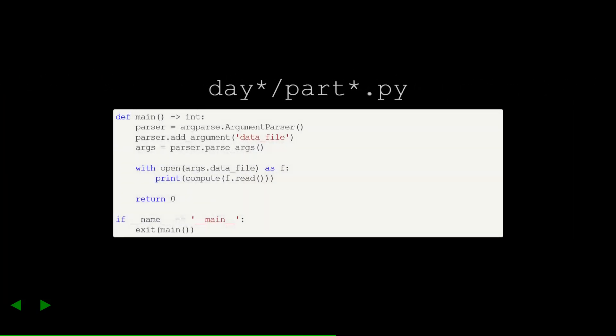After that, we jump into the Python file that I'll make for each challenge. It doesn't quite fit on one slide, so we'll look at each piece separately. For the first challenge on the first day, I'll make a file called day1/part1.py. The first piece is the main function. This function reads in the input data file from the challenge and calls our compute function. The compute function is where we'll eventually code up our solution.